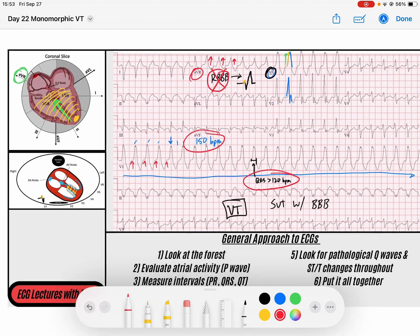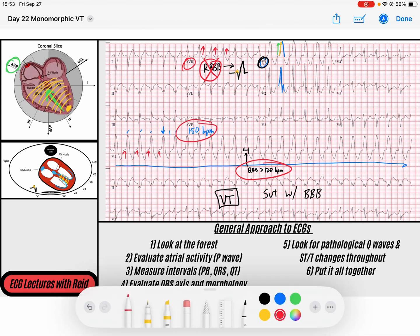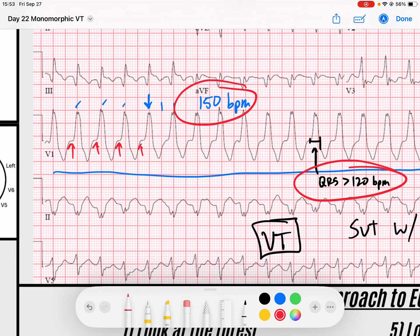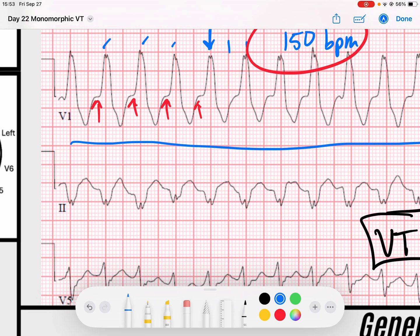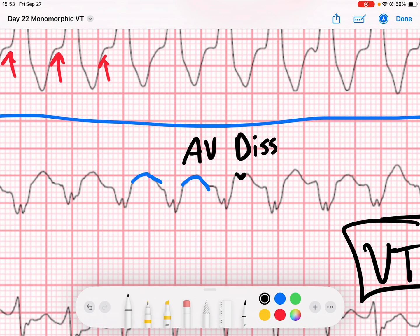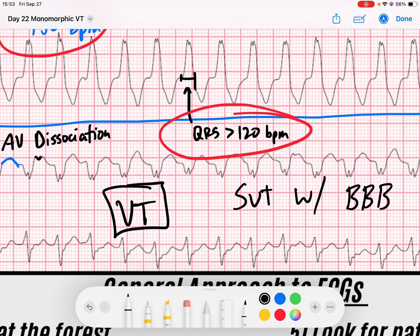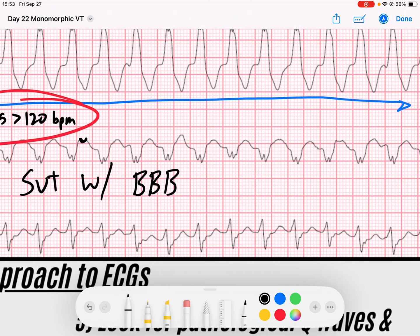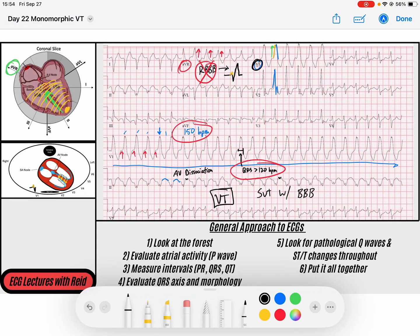I'm going to look very subtly for AV dissociation. Remember, AV dissociation is the hallmark of monomorphic VTAC. When I look closely, I look for bite-sized P waves — bite-sized atrial activity. Look at my normal T waves: they're kind of broad, slopey T waves. But look at this one — there's a little chunk taken out of that T wave. If that little chunk is short and sharp, that is evidence of AV dissociation. Here's another one here — atrial activity occurring sporadically at a rate less than the ventricular rate. That is a good example of AV dissociation.